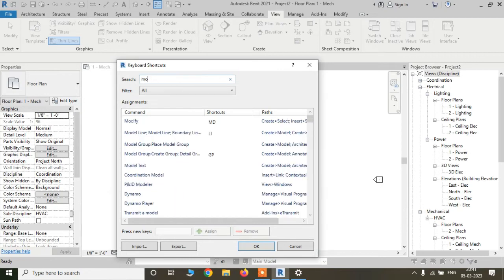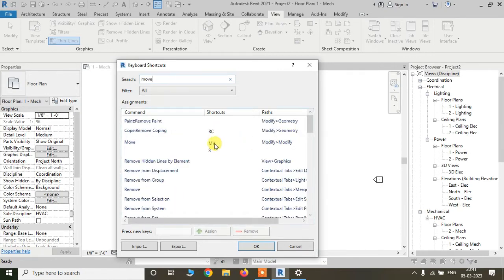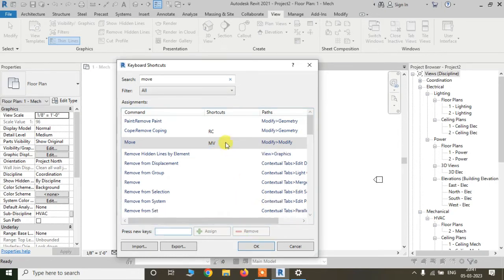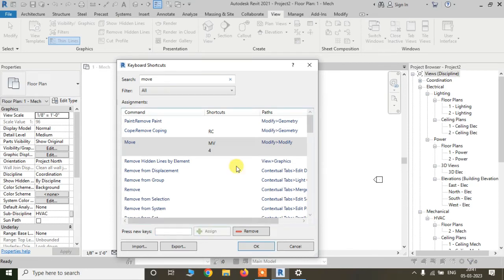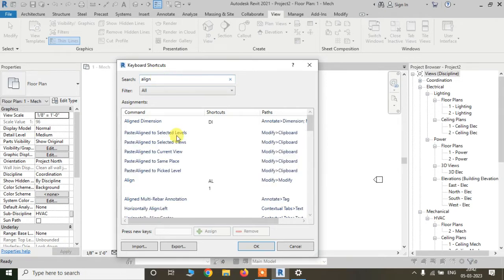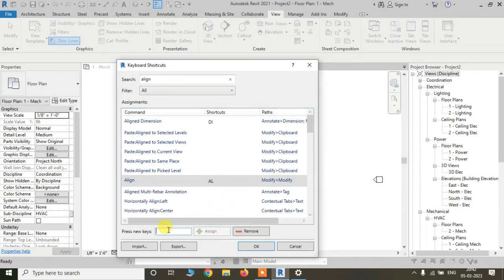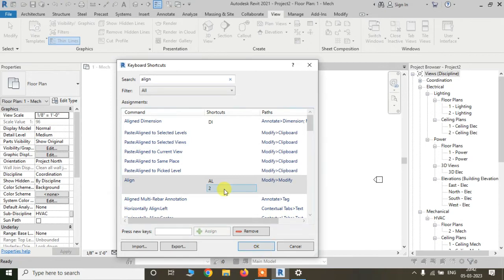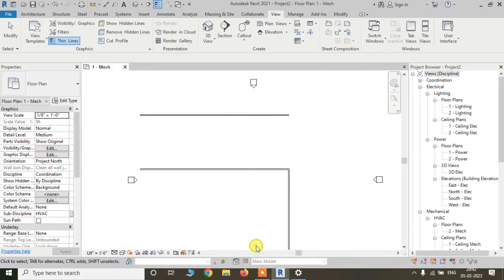You can also modify shortcuts. For example, if I want to change the shortcut for Move, I simply search for 'move'. I can see I already assigned an additional shortcut — both MV and the number 3 work as the Move command. I can remove a shortcut and reassign it. For example, I assign the number 4 and click Assign. Now pressing 4 will trigger the Move command. Similarly, you can change settings for other commands and save your personalized shortcuts by clicking OK.